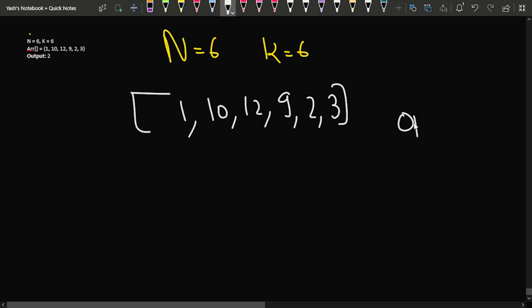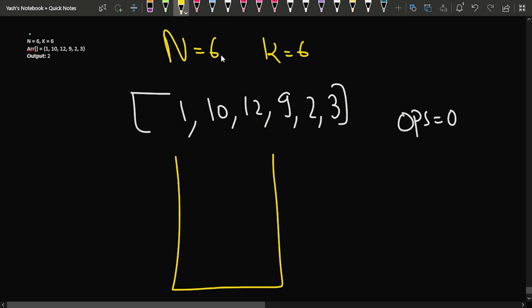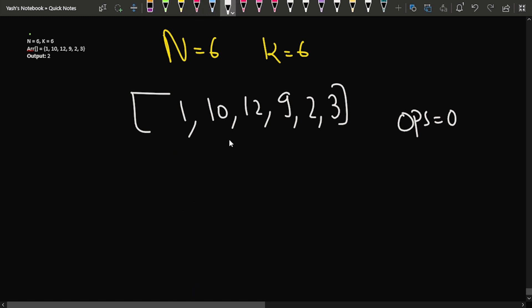Here your knowledge of data structures will be tested. I want a data structure that can help me store the array elements such that the minimum element is easily accessible. When I remove that minimum element, the next minimum element becomes accessible. If the minimum element is greater than k, I can immediately stop the operations.